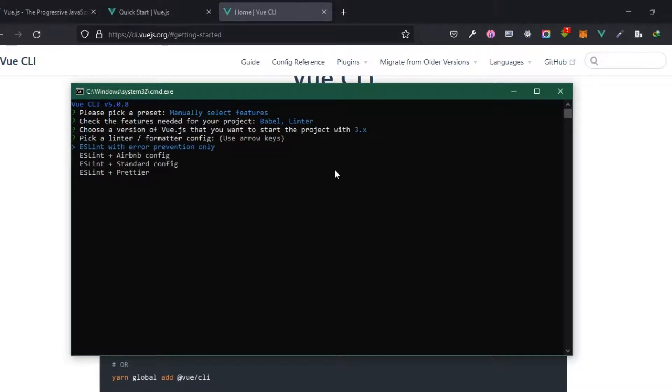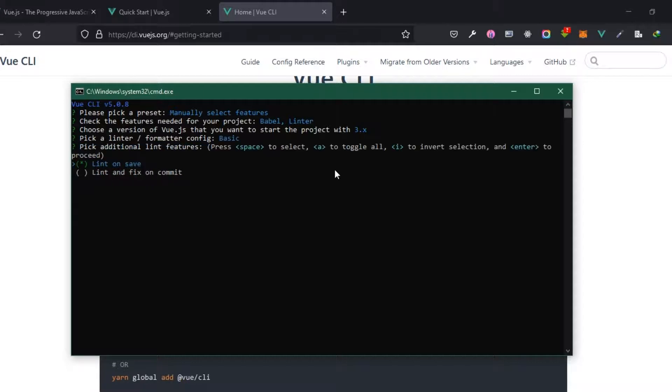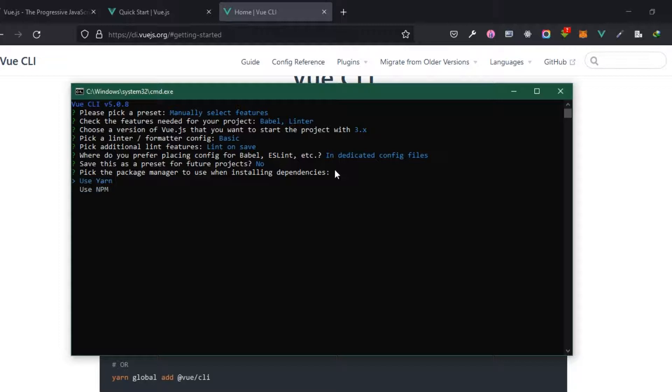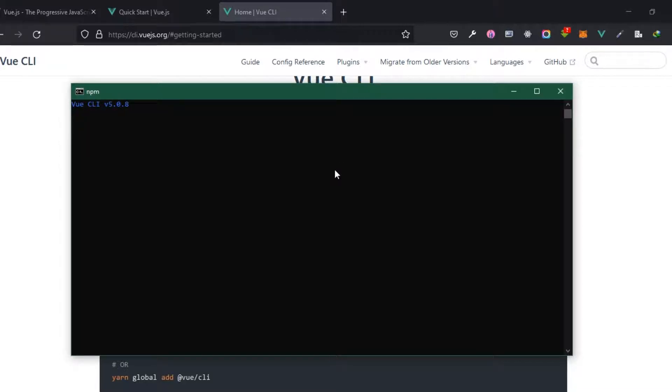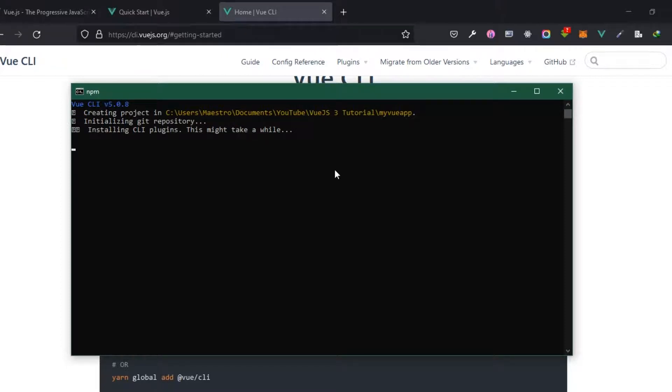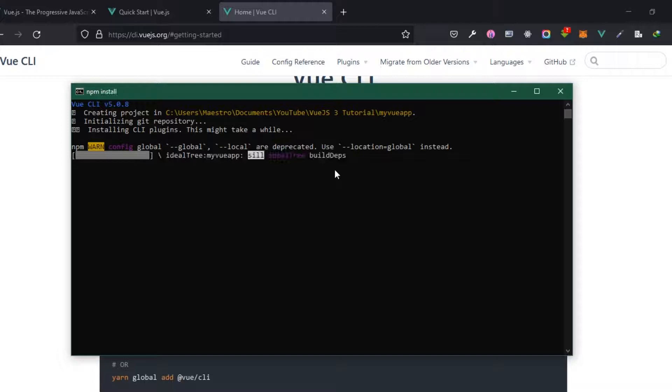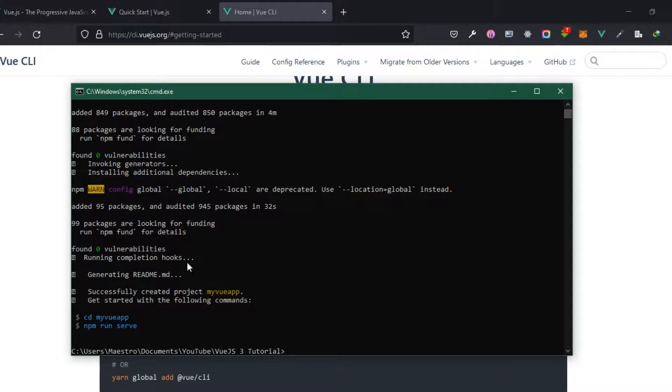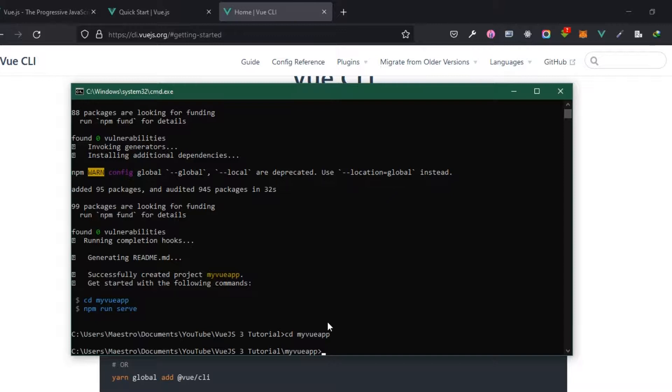What version do we want? I'm going to select version 3. Do we want ESLint? I'm going to select the first option and then enter. Save this preset? I'm going to say no. Which package manager? I'm going to use npm instead of yarn. And then let's watch that actually install. It's going to initialize and install and I'm just going to skip this over to when it's finished installing.